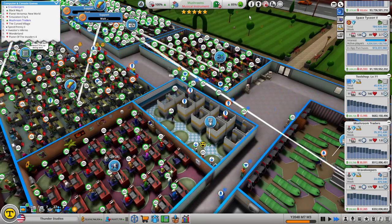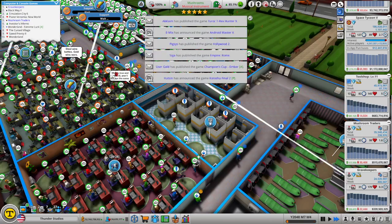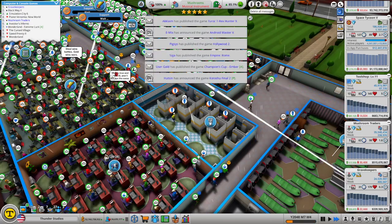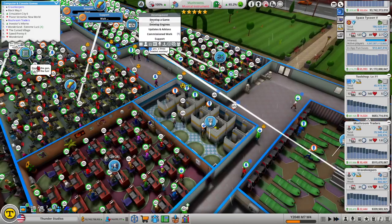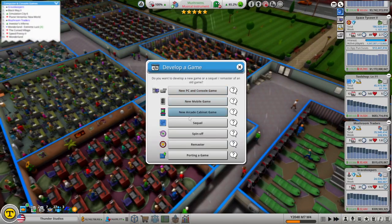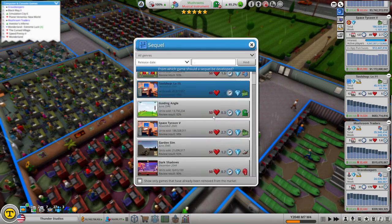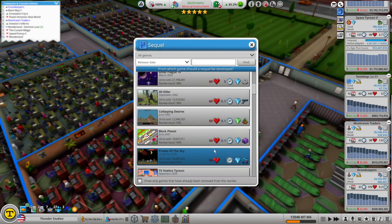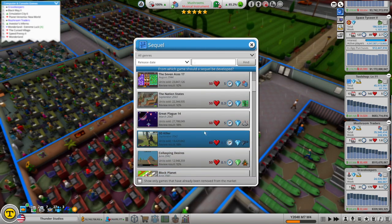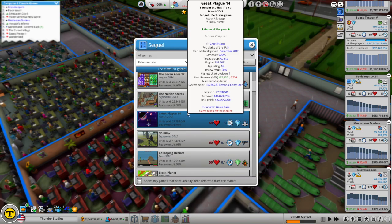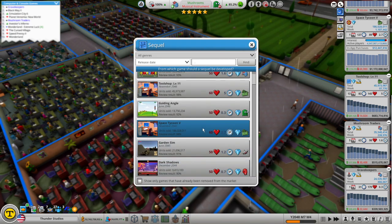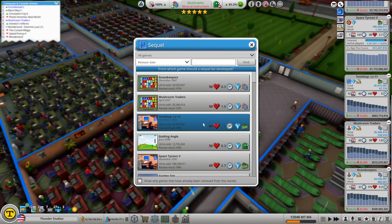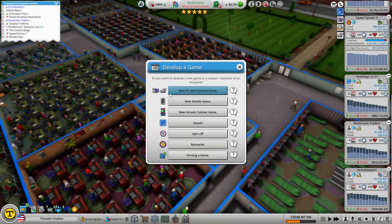In a very quick episode because there's nothing really to do at the moment, but now that changes. It's now time to make a new game. Is it too early for a sequel? Maybe I'll wait for Great Plague 14. I think I'll do something new instead.